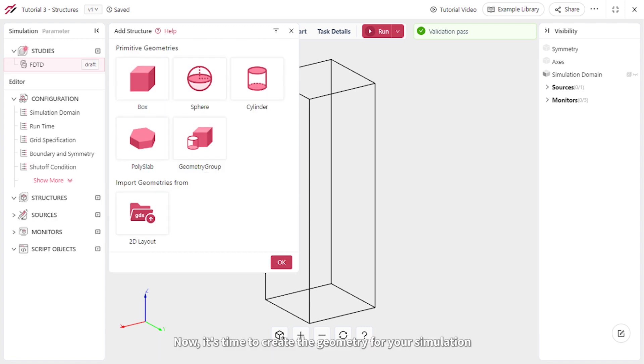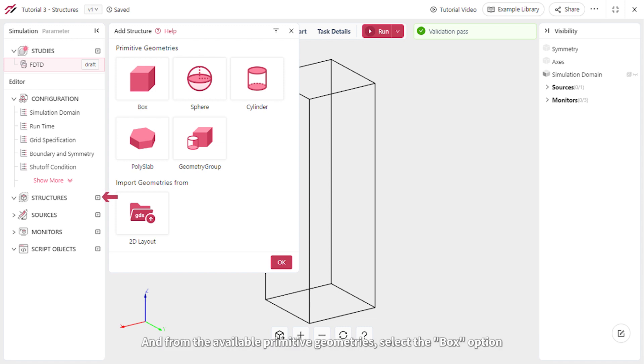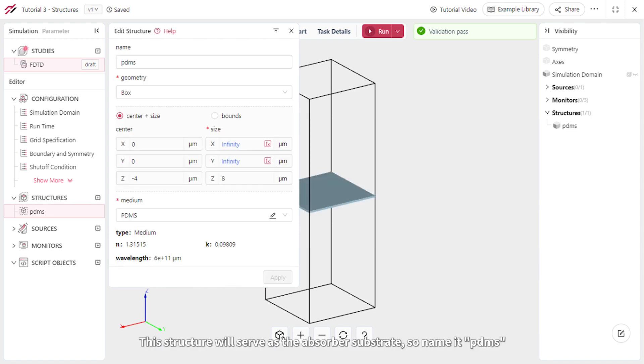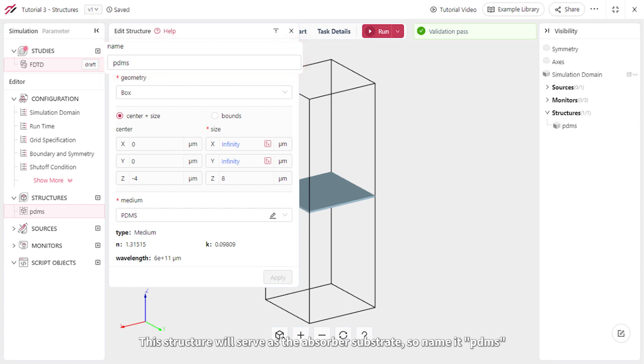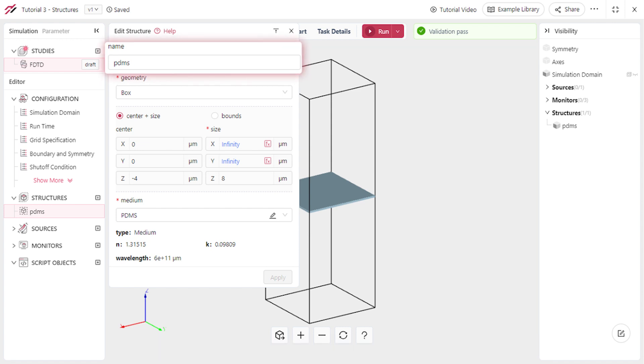Now it's time to create the geometry for your simulation. Click on the Add Structure command and from the available primitive geometries, select the Box option. This structure will serve as the absorber substrate, so name it PDMS.